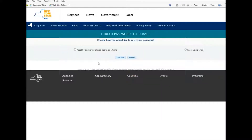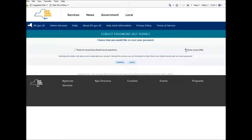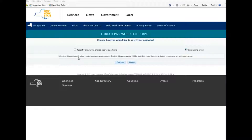Now instead of clicking Reset by answering shared secret questions, you press Reset by using your email. After pressing that, you will get a statement that says: Selecting this option will allow you to reactivate your account. During this process, you will be asked to enter three new shared secret questions and set a new password. Now you press Continue.